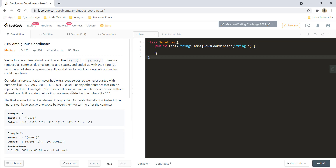Also, a decimal point within a number never occurs without at least one digit before it, so we never started with numbers like 0.1. The final answer list can be returned in any order, and all the coordinates in the final answer have exactly one space between them occurring after the comma.